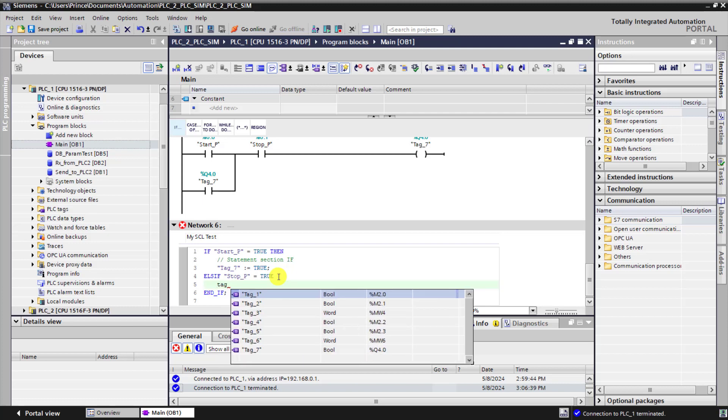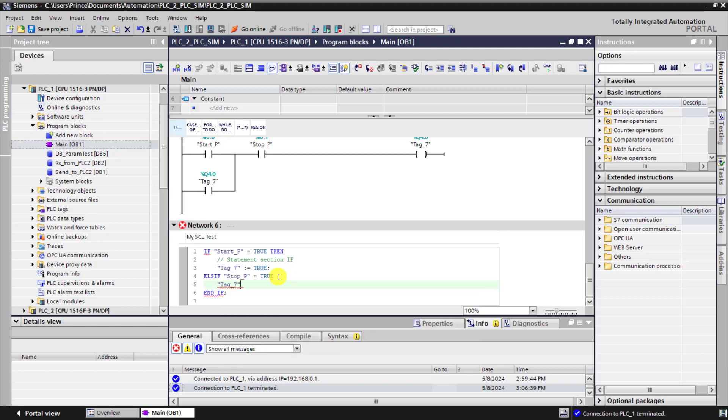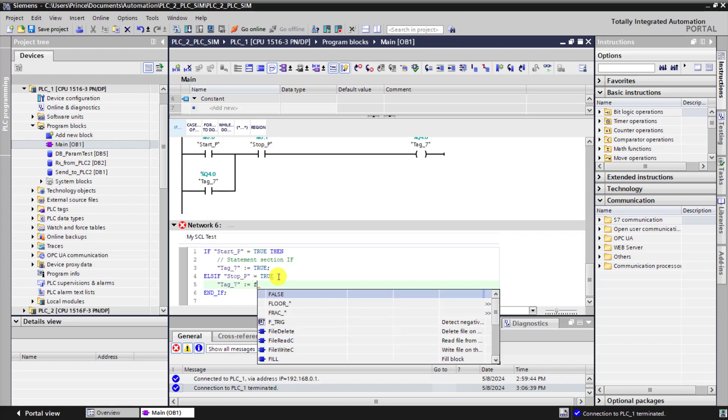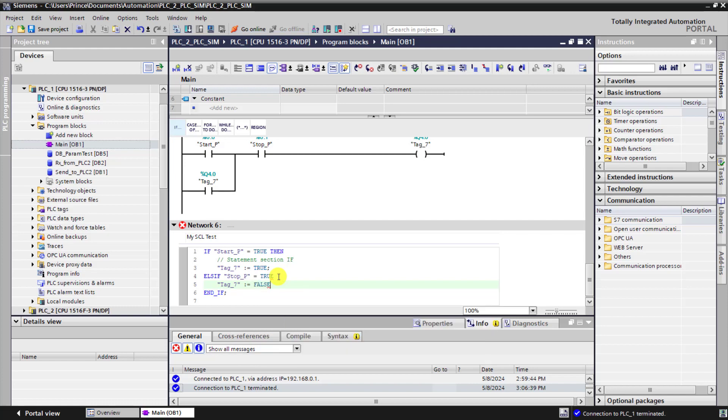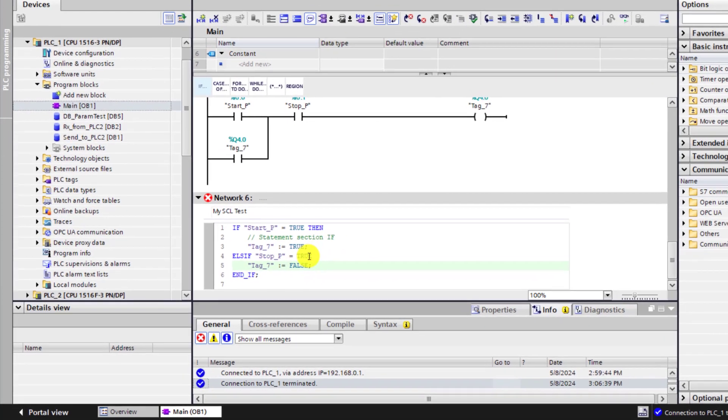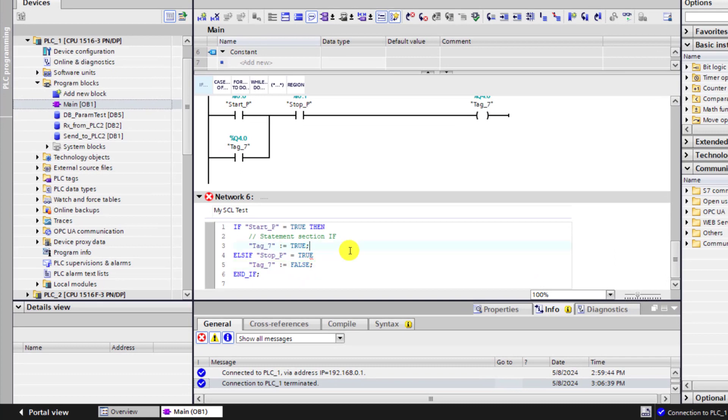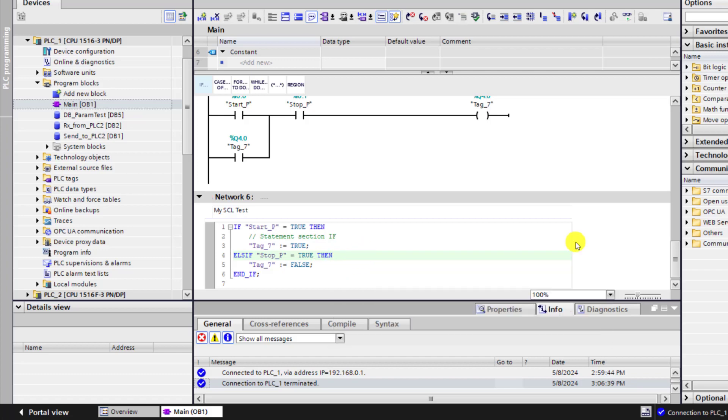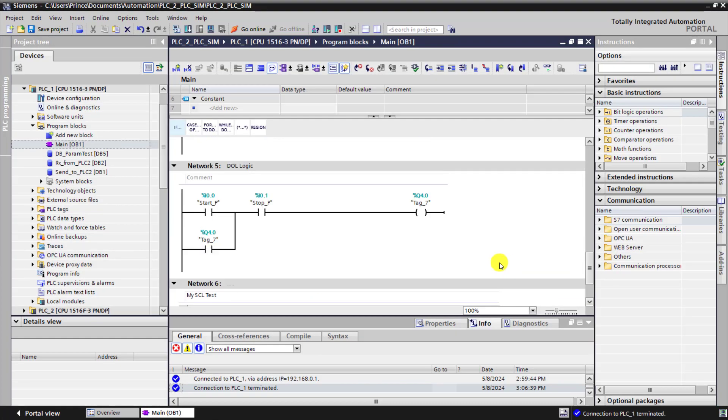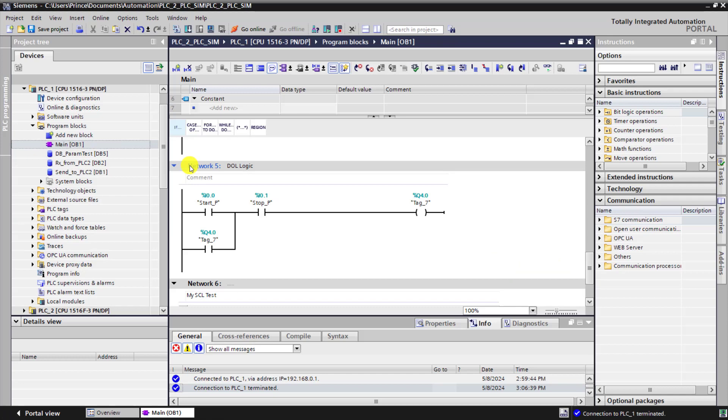Then what we do, we turn our tag 7 and then we say colon equal to false. We now terminated by semicolon. We left it then out in our else if statement. So we place it there.